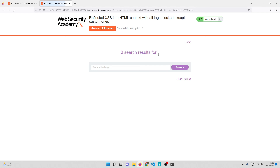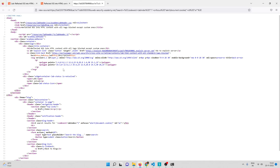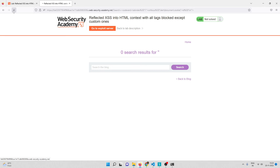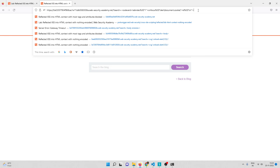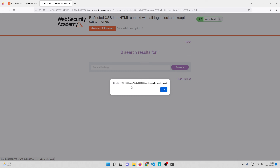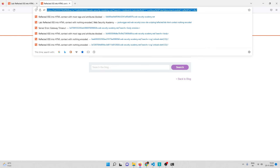I'll inject that payload into the lab's search field and hit Enter. Then I'll press Ctrl+U to check the page source and confirm our custom tag is present with tabindex=1. Now in the URL I'll append #a1 — and there we go, a popup box appears showing document.cookie. This is our exploit URL.